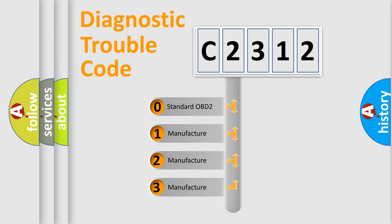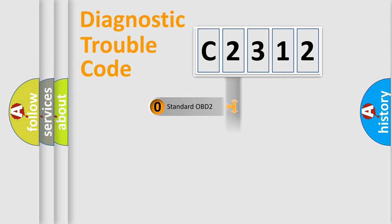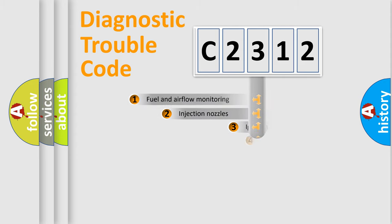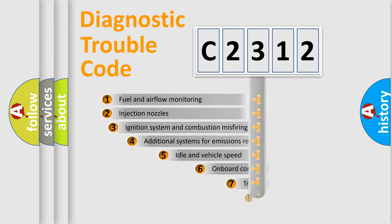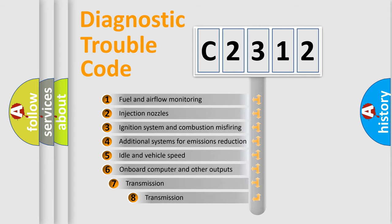If the second character is expressed as zero, it is a standardized error. In the case of numbers 1, 2, or 3, it is a manufacturer-specific expression of the car-specific error.